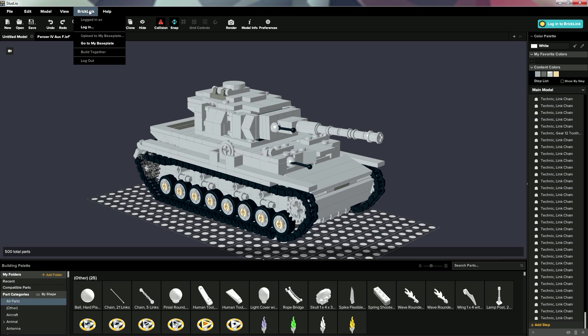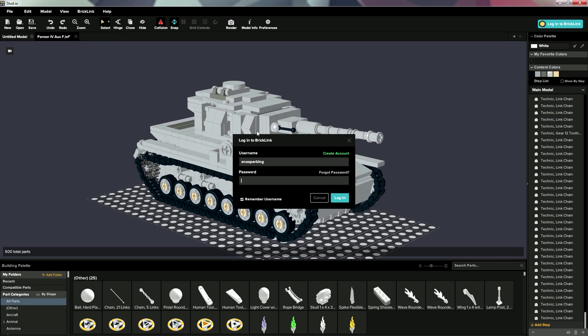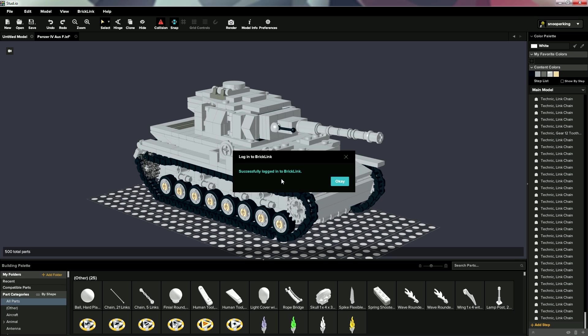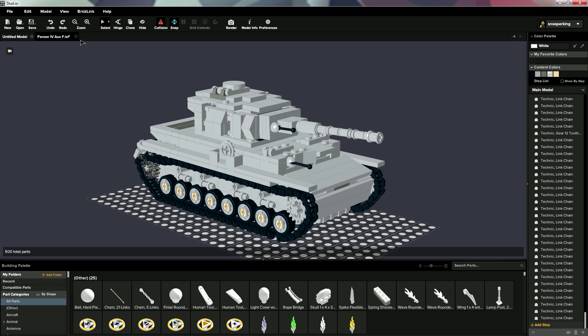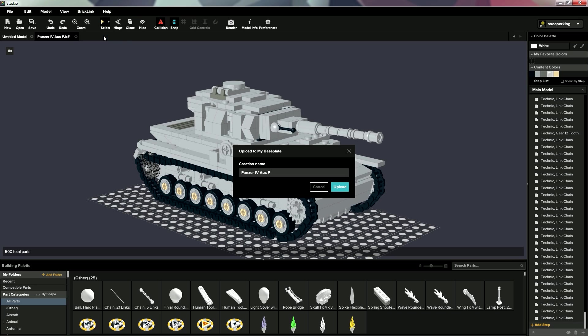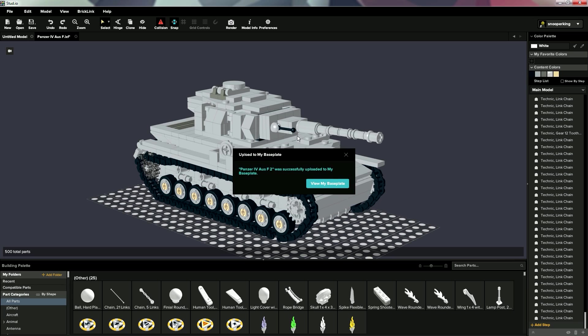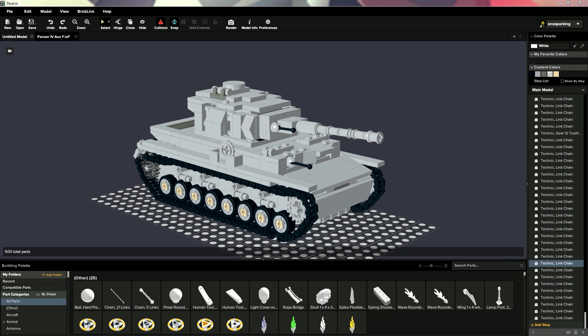but, we're going to log in, and we'll just log in with our username details to our BrickLink account. Okay, now that we're successfully logged into BrickLink, we'll just hit OK. Go back to this BrickLink tab, and we will upload it to my base plate. And we will, I might have already uploaded it, so we'll just name it PanzerIV AusF2. We'll upload that.